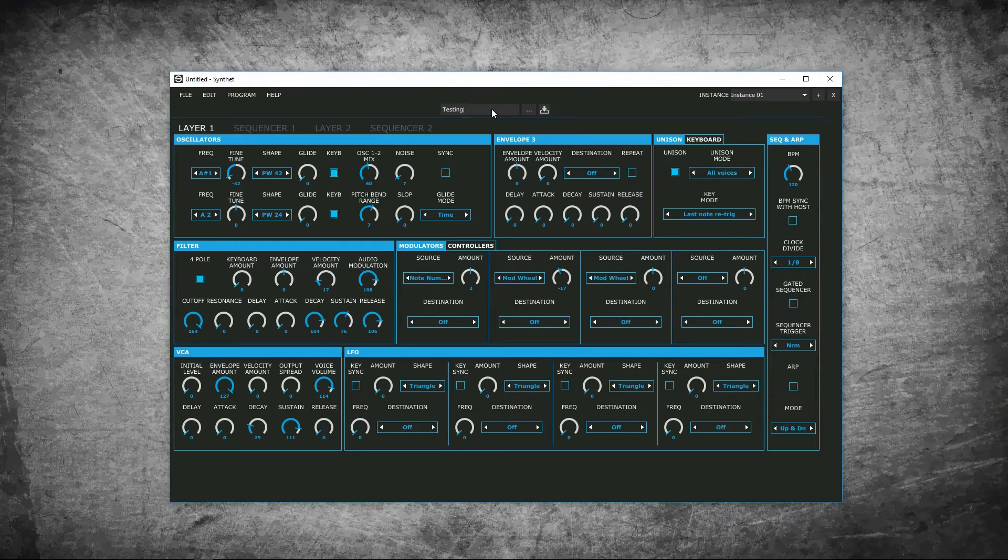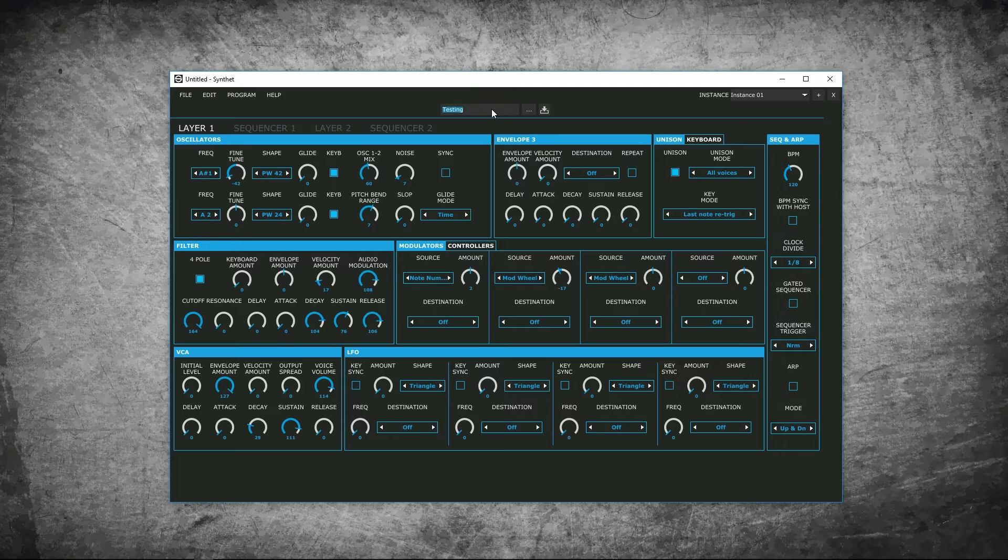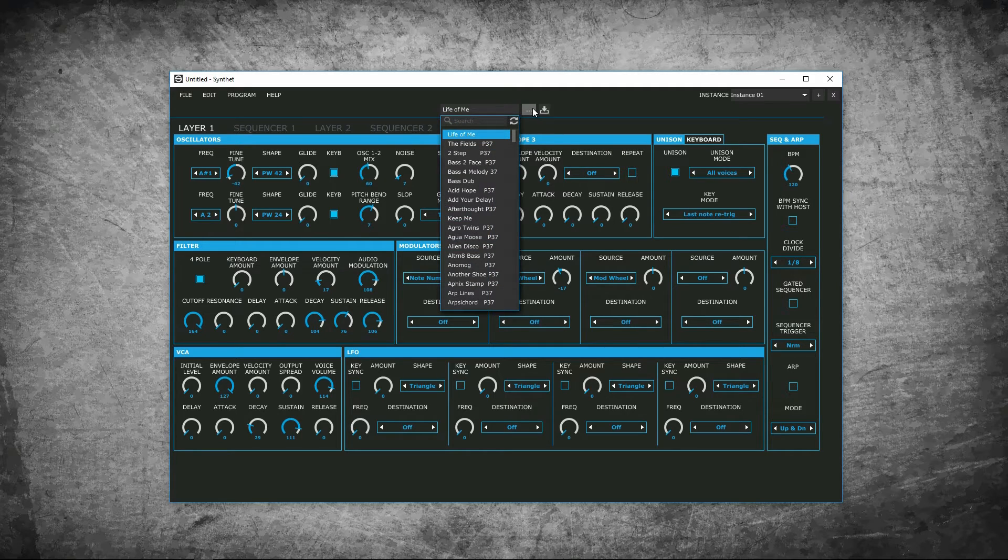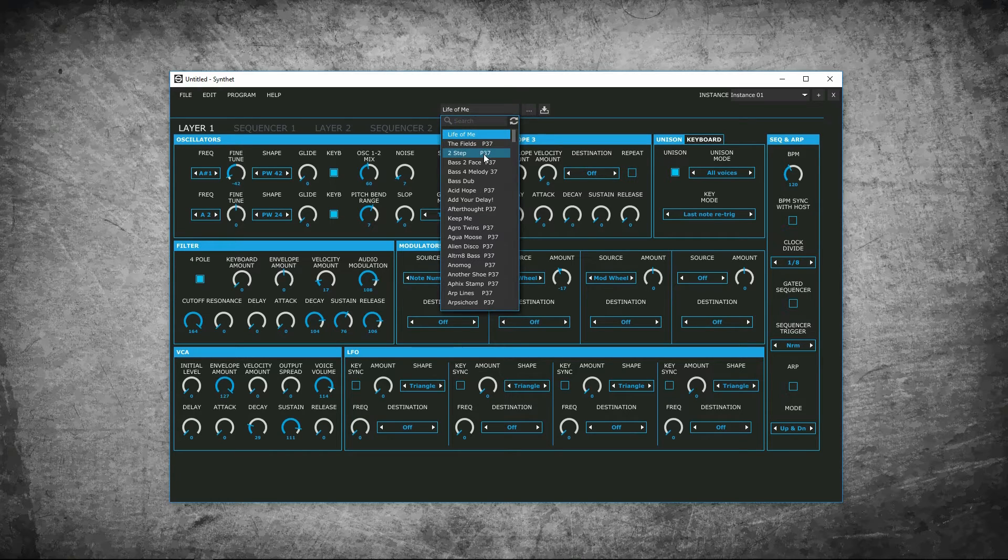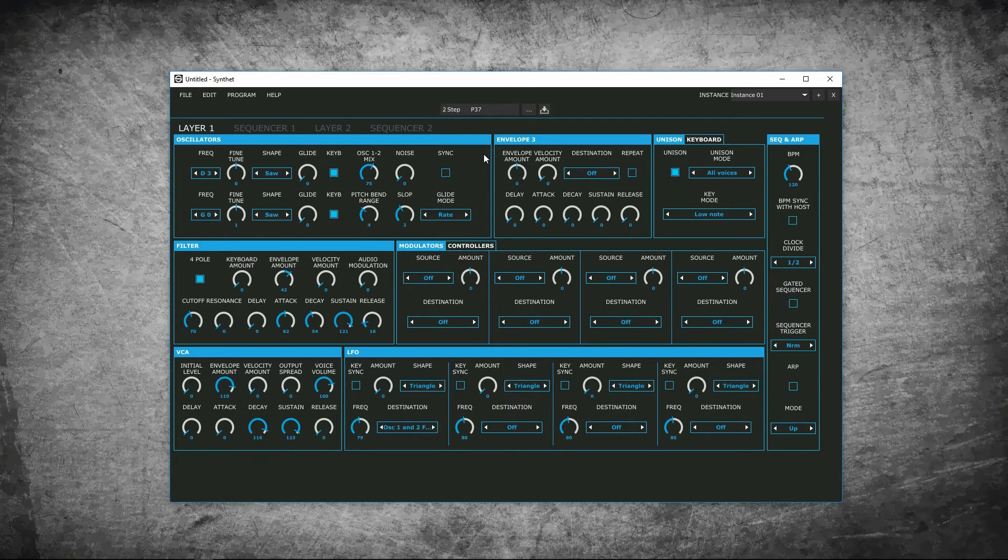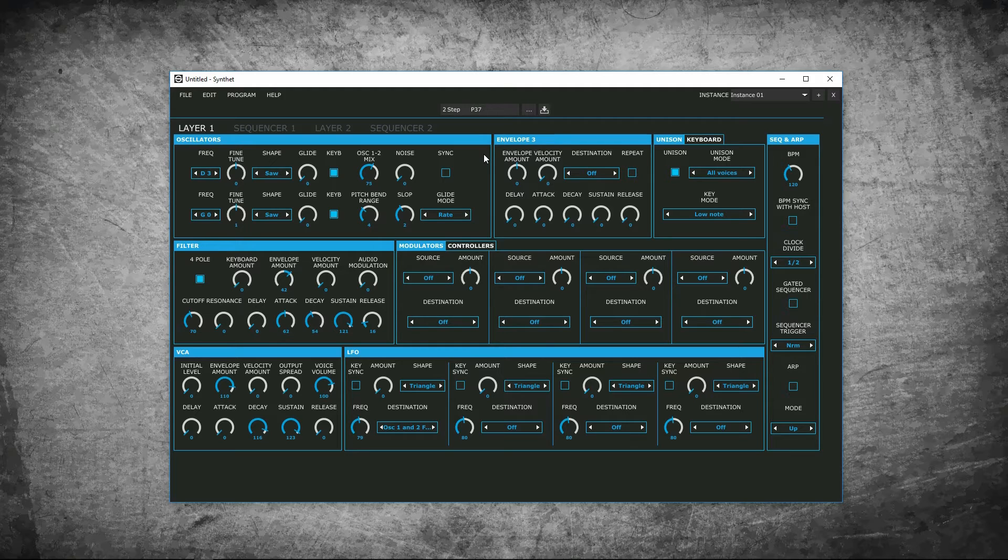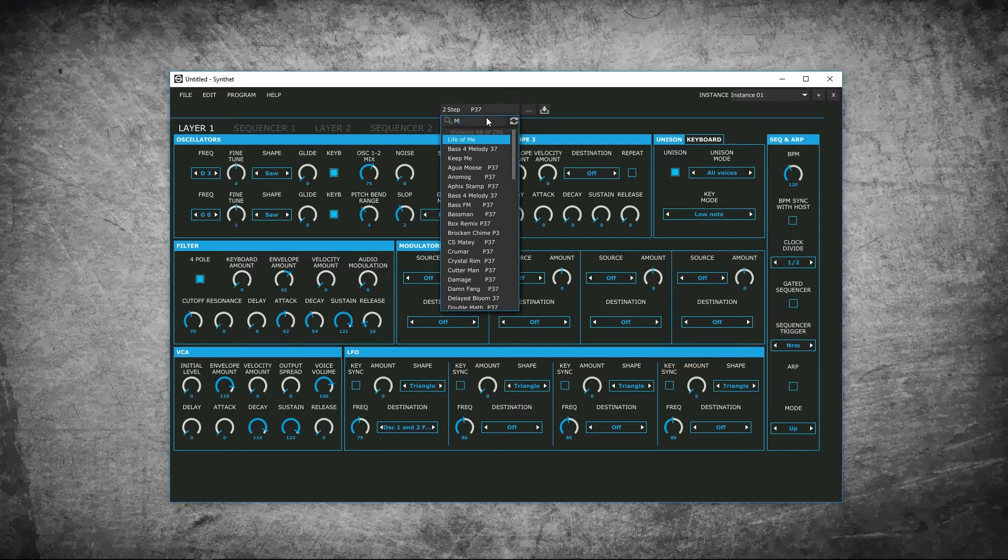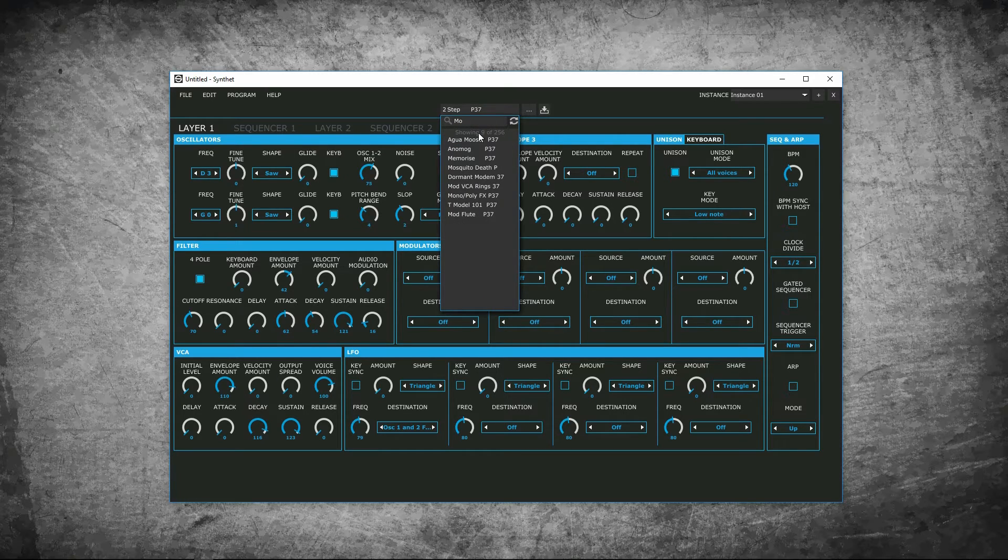Here, you can also rename the patch that is loaded in your synth. Next, you can browse the patches on your device. By clicking here, it will show the list of patches that are loaded on your synth. Just click on the sound you want, and it will load up, or if you're looking for a particular patch, you can search for it and click on the one you want.